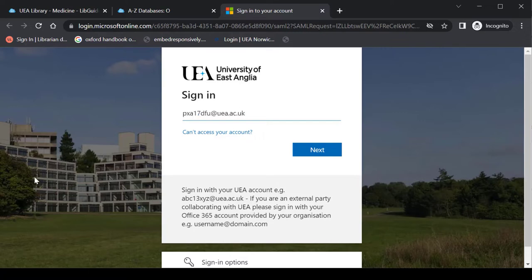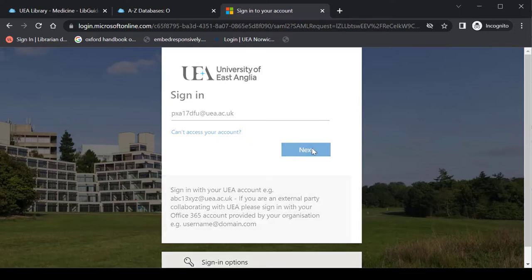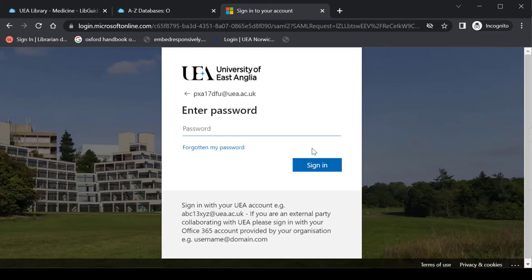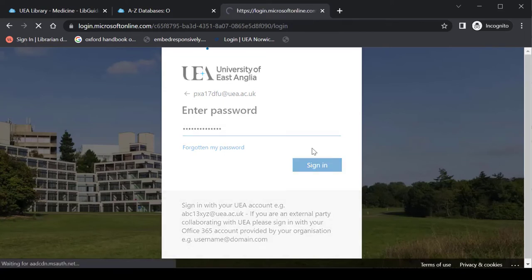There we go, so the form that you use on almost all of our systems. Blackboard, your emails, what have you. So that and your normal password. There we go.